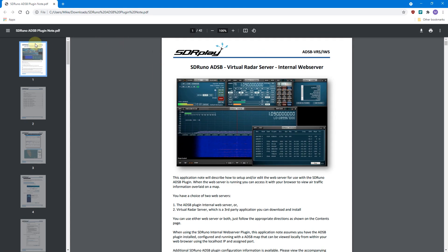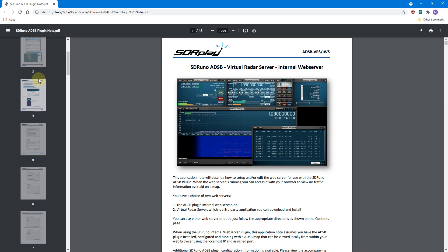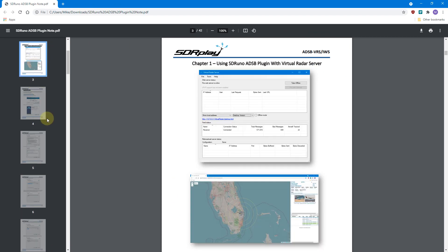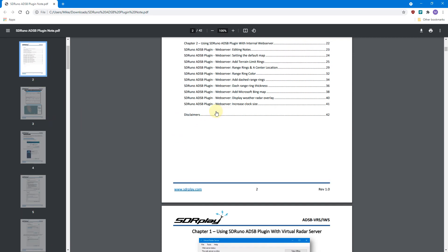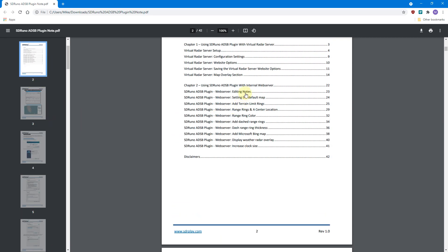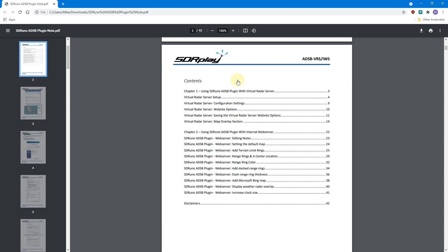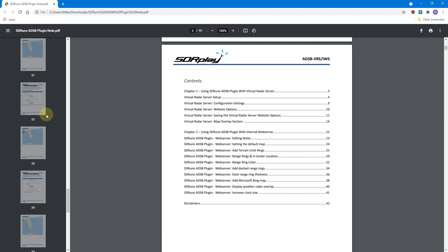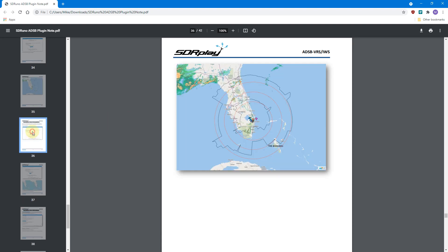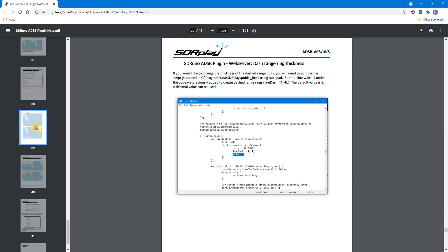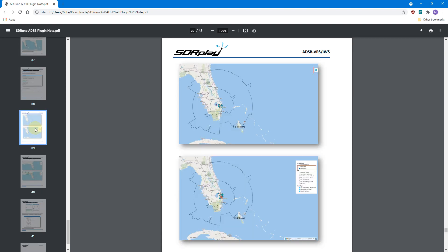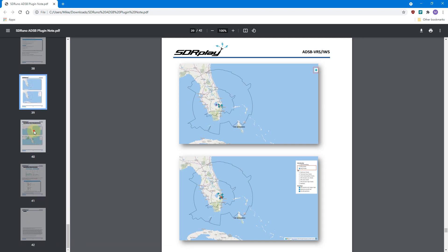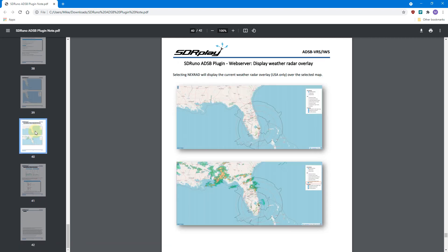Here is the app note. Basically, the app note is going to have all the information you guys will need to set up Virtual Radar Server and the internal web server for the SDR Uno plugin. And later on today I'll add a chapter for Plane Plotter. Or if you want to use Plane Plotter, Virtual Radar Server, or the internal web server, you can use all three of them.